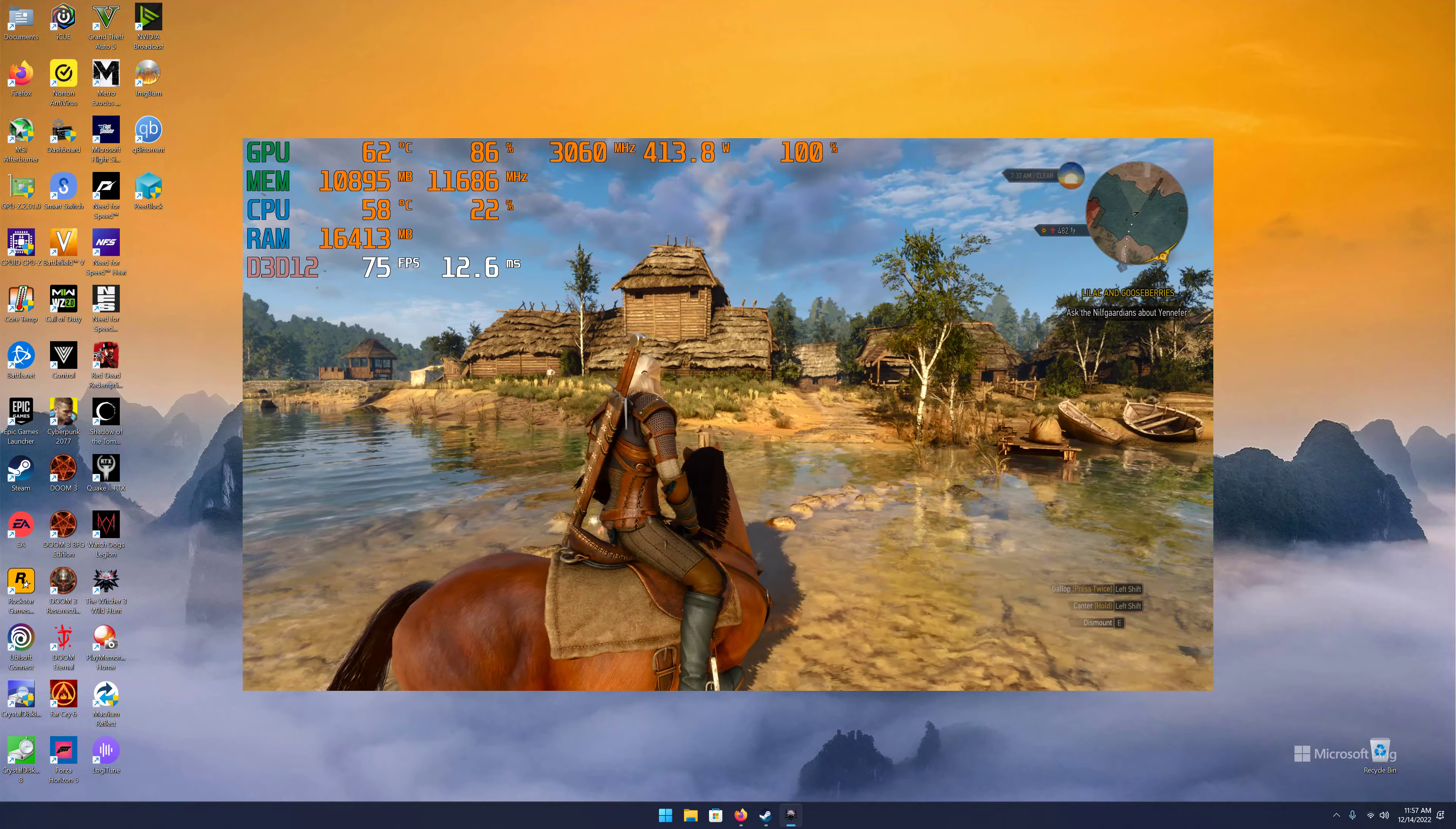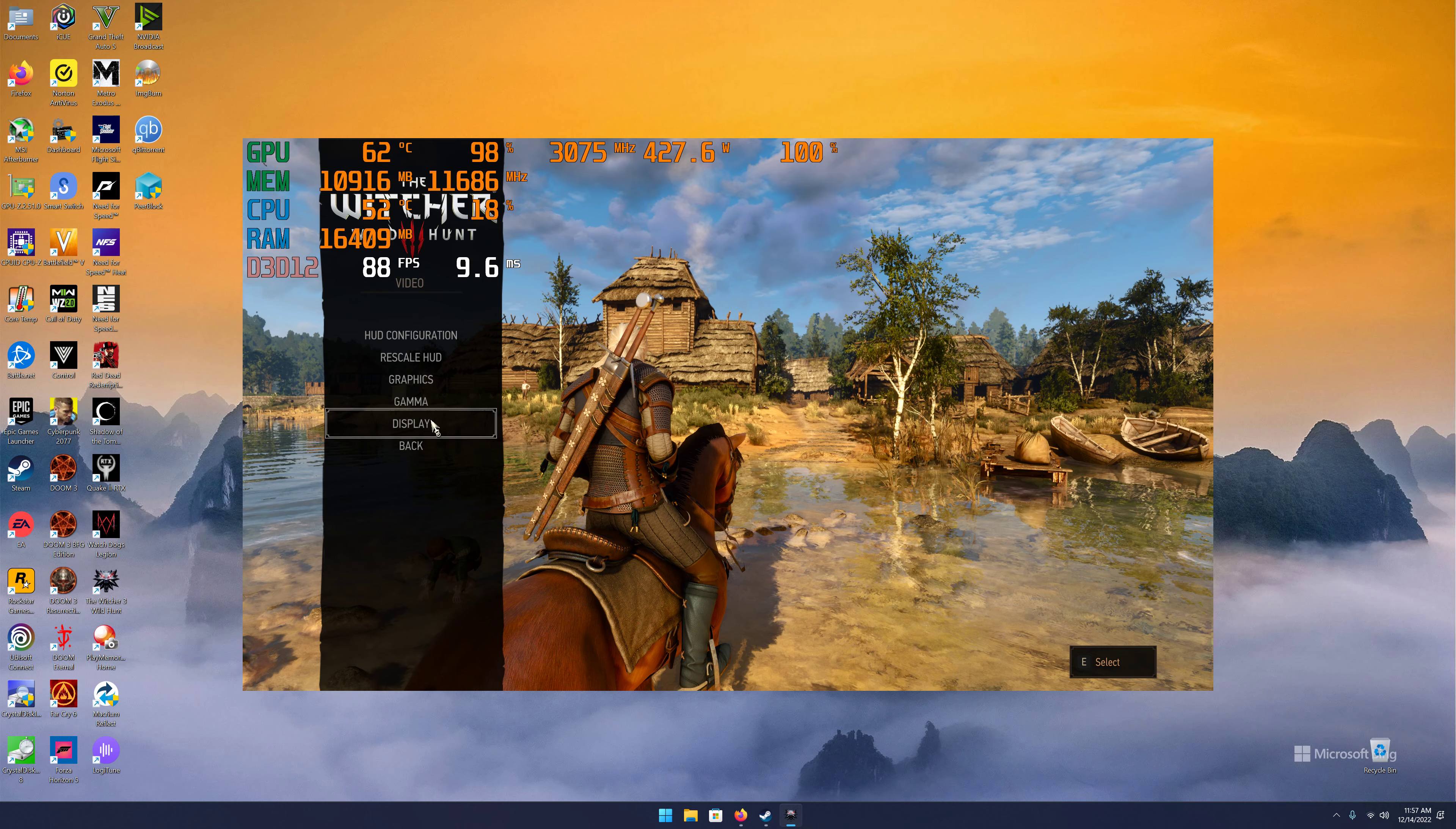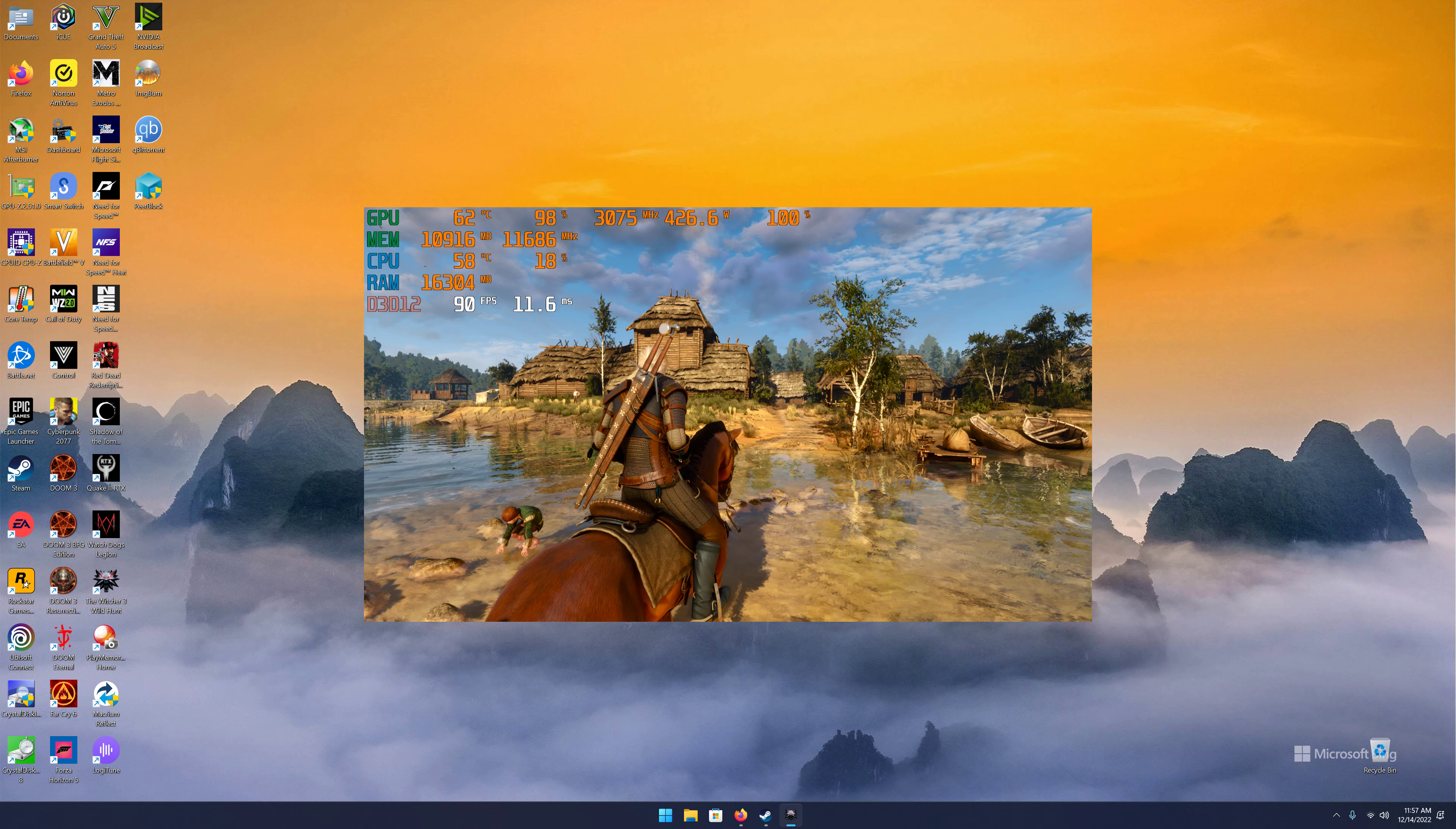And then again, I'd never do 1080p on a 4090, but just for those of you who want to see it, I know some of you like to see it. So we'll go to 1080p here, 1920 by 1080.